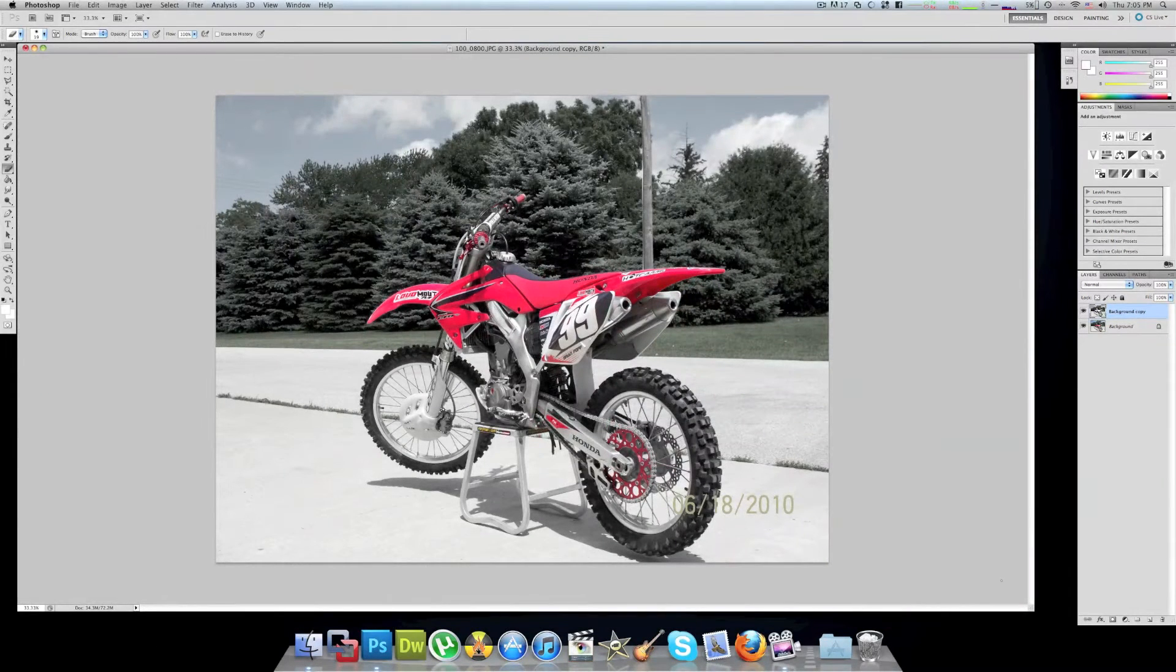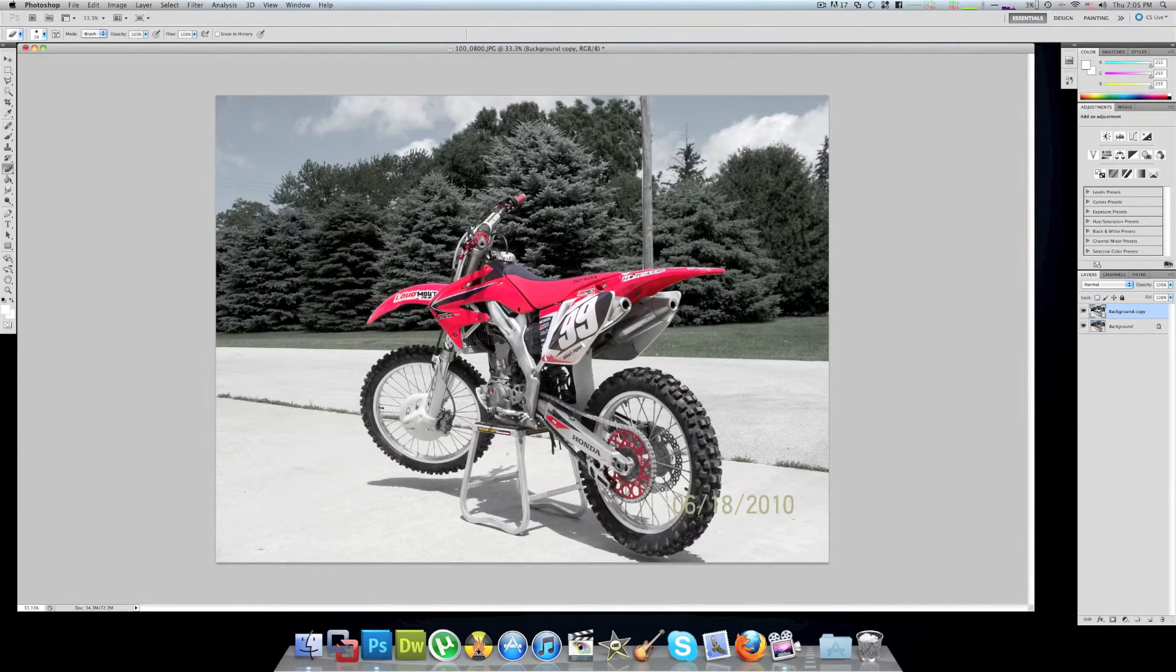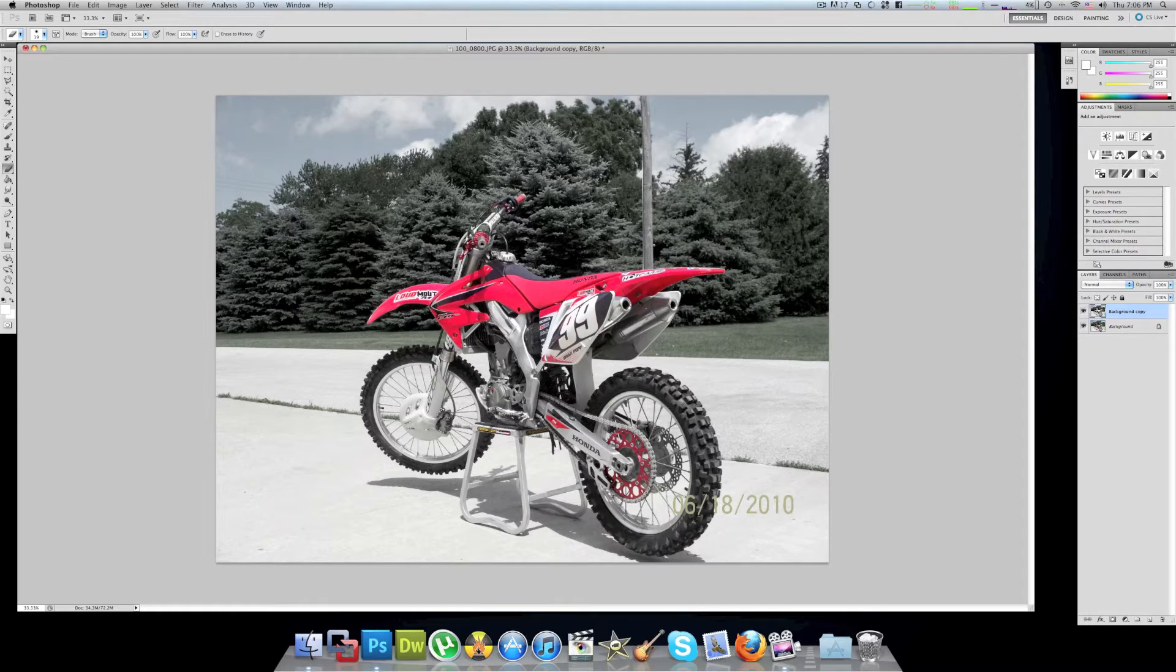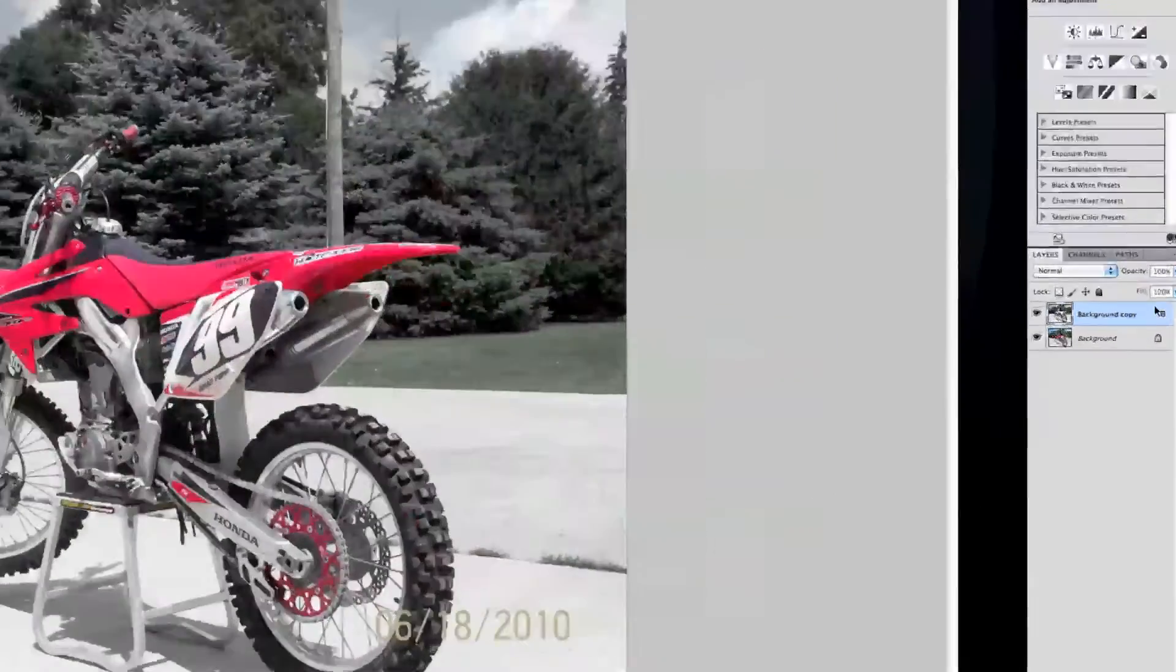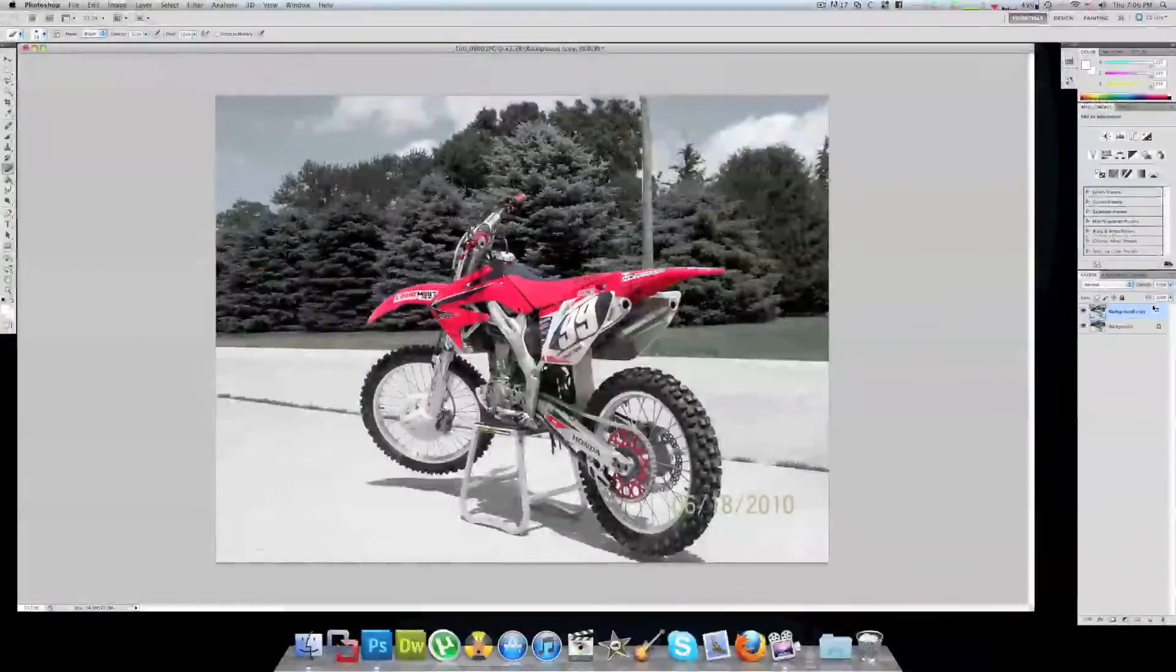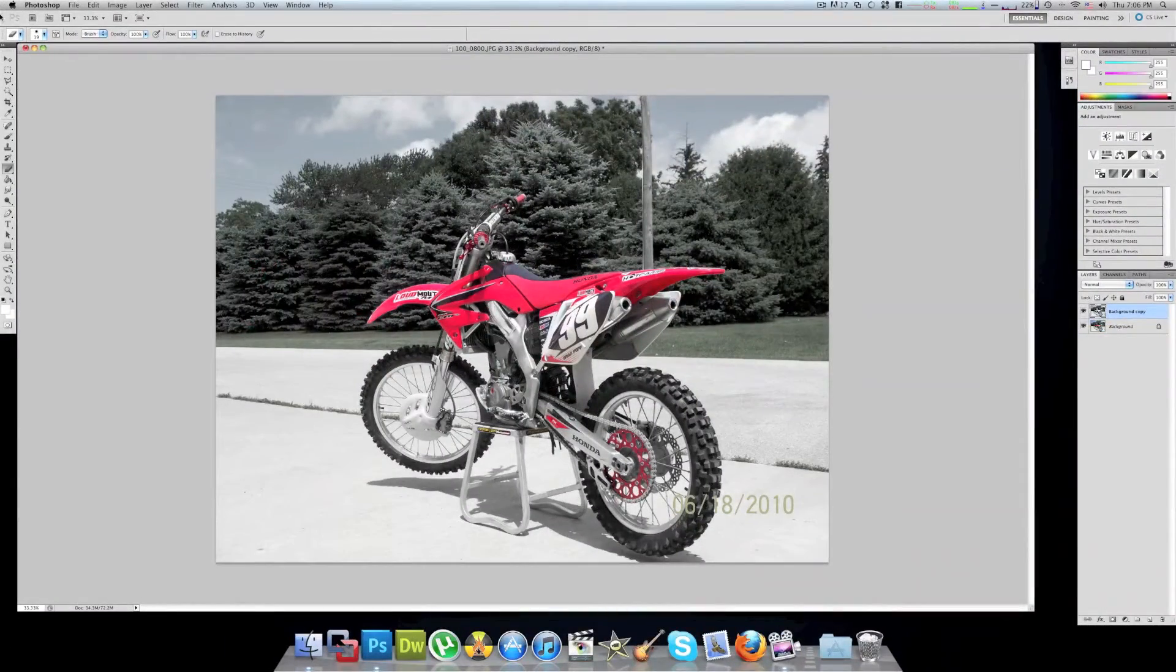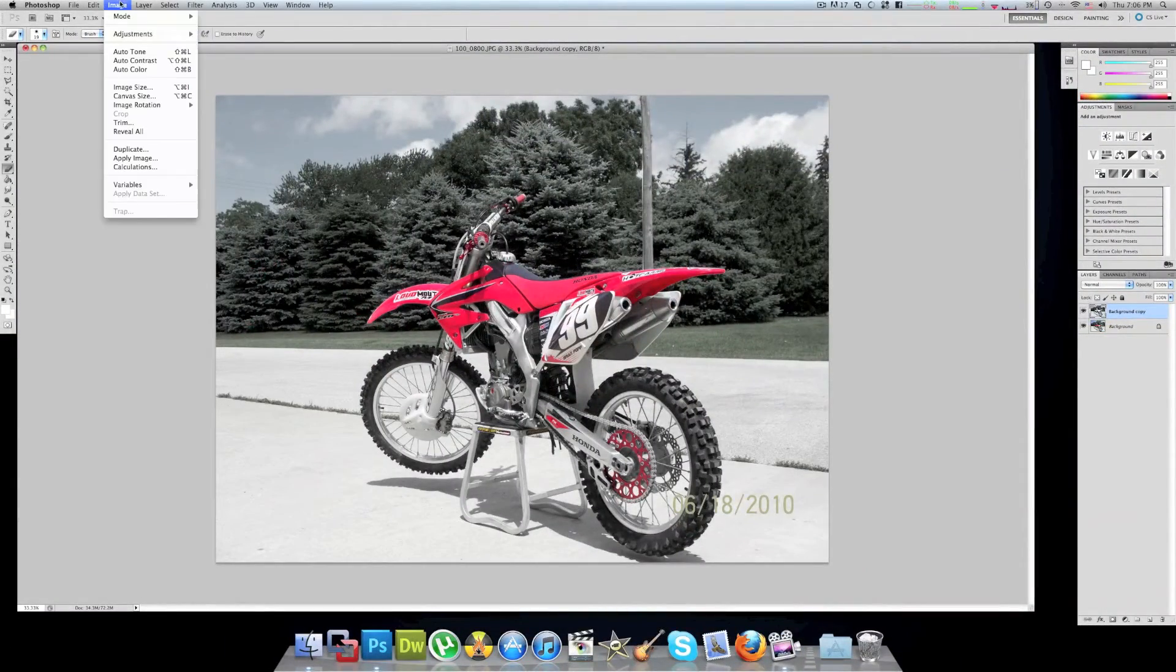Now once you're done you'll find that you'll have pretty much everything that you want to have in color. Like this, I have everything red in color. Once you've done all the erasing you can actually go ahead and keep adjusting the hue and saturation.